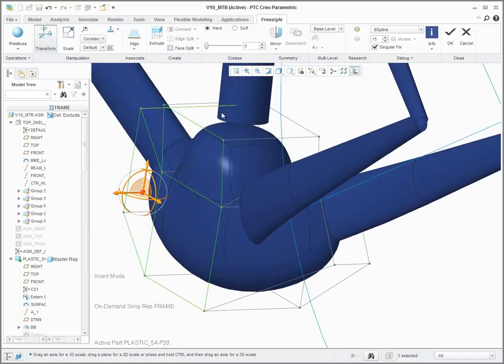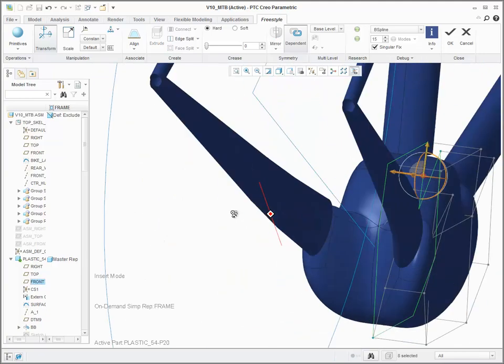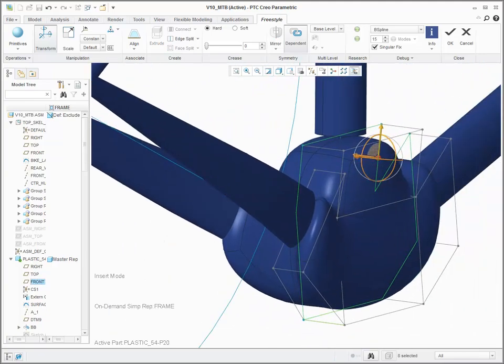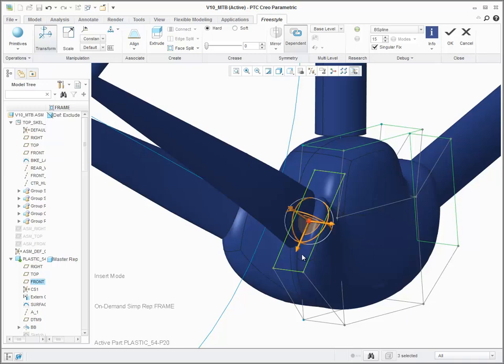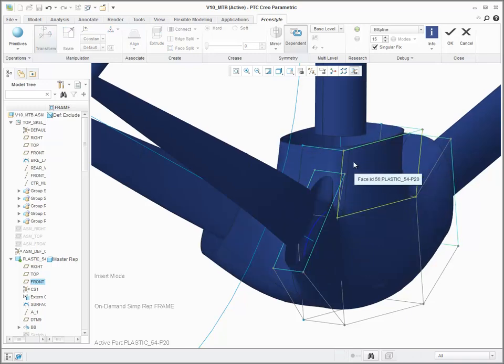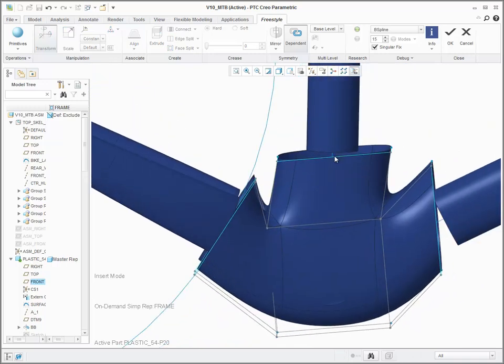The part in this case is symmetrical, so you can mirror it. After the part is mirrored, you can select the faces you want to delete and leave open.